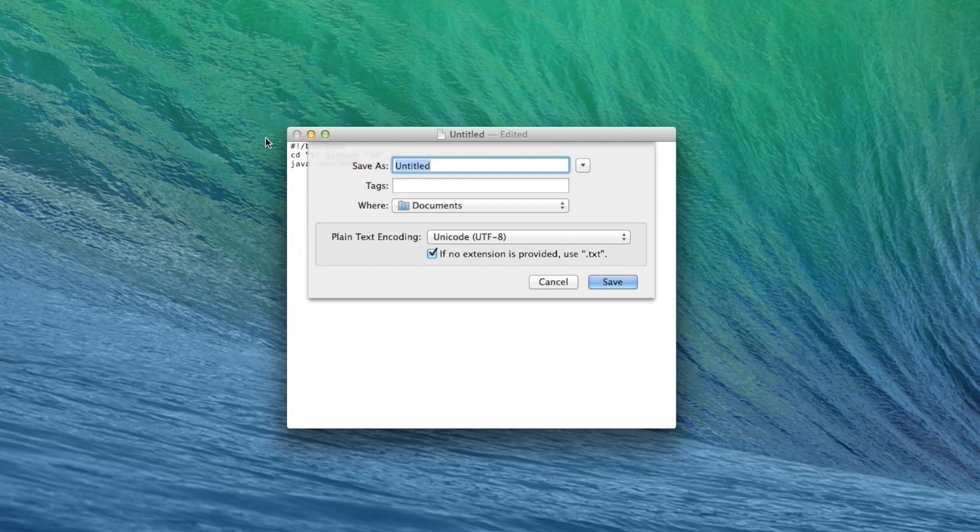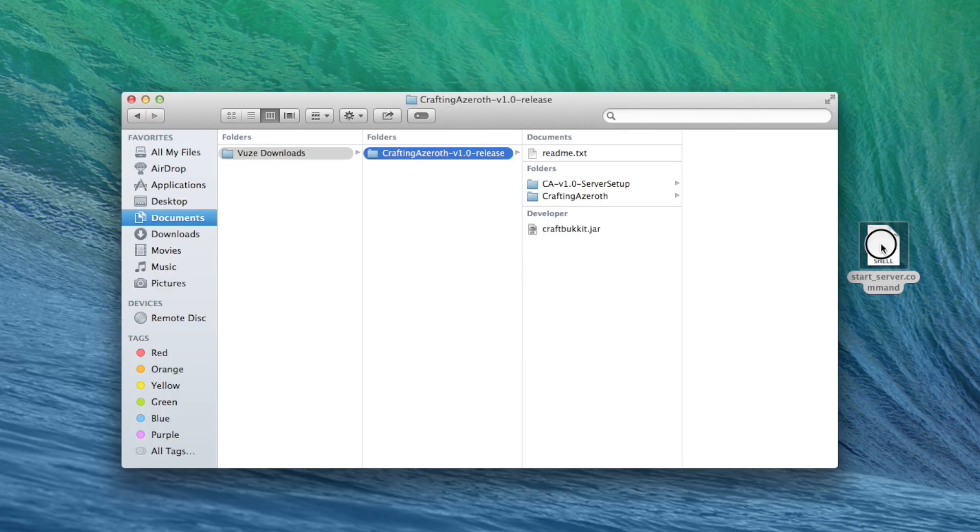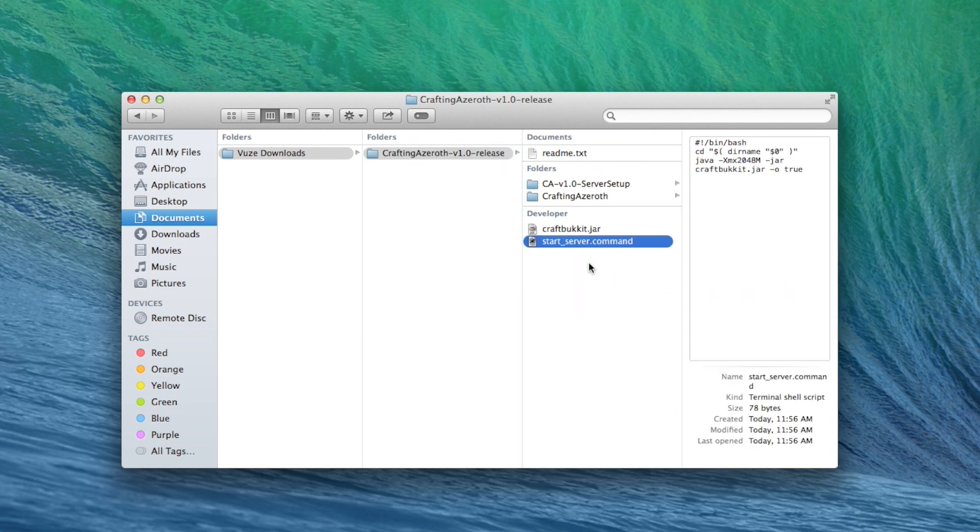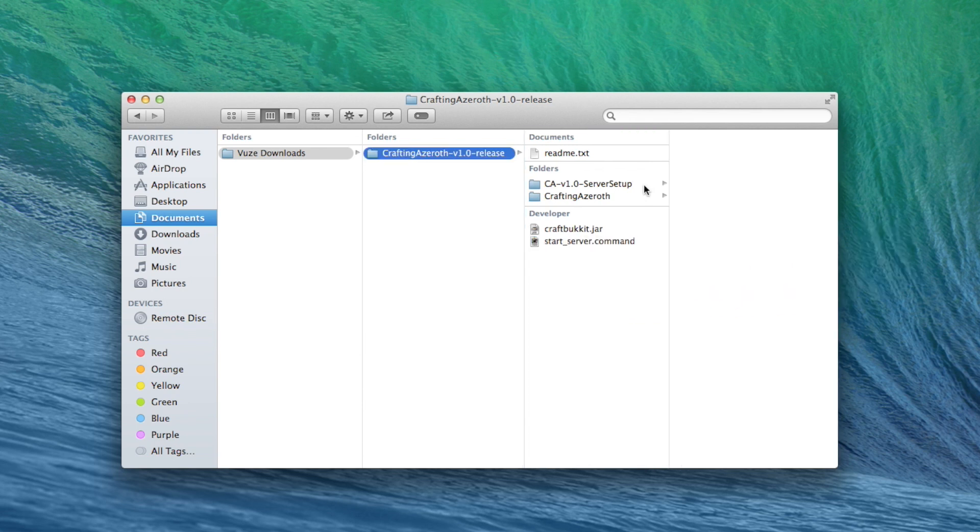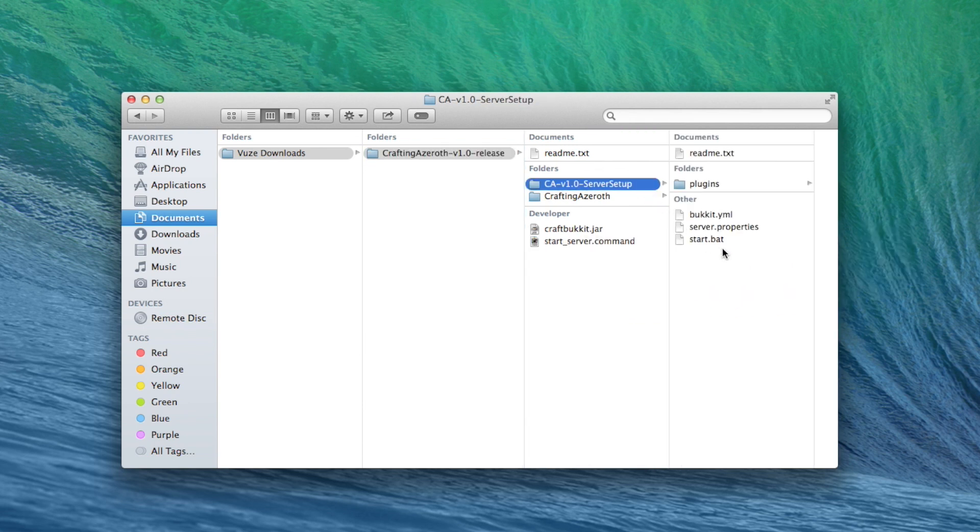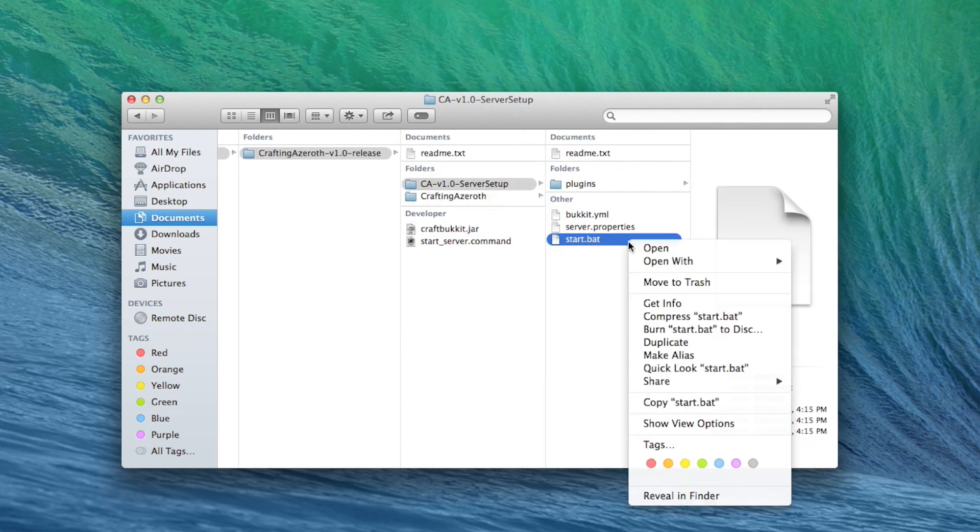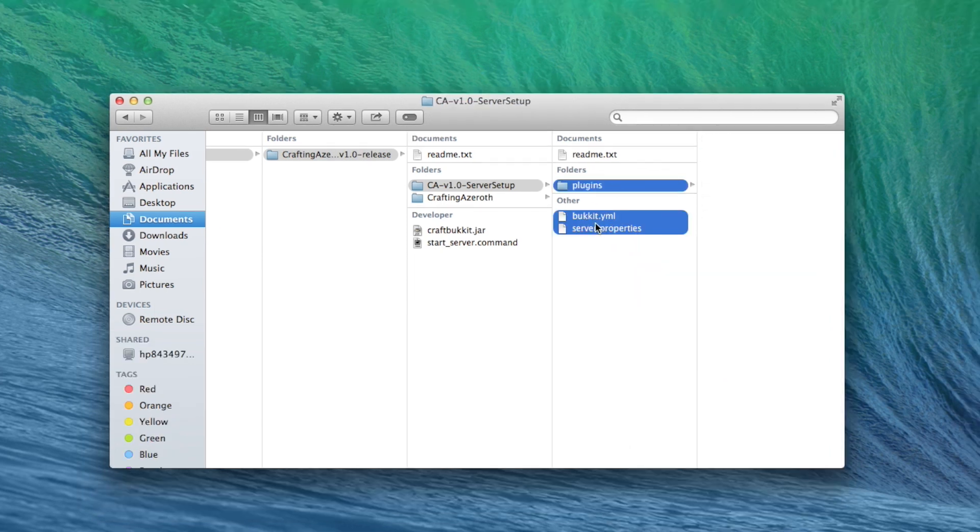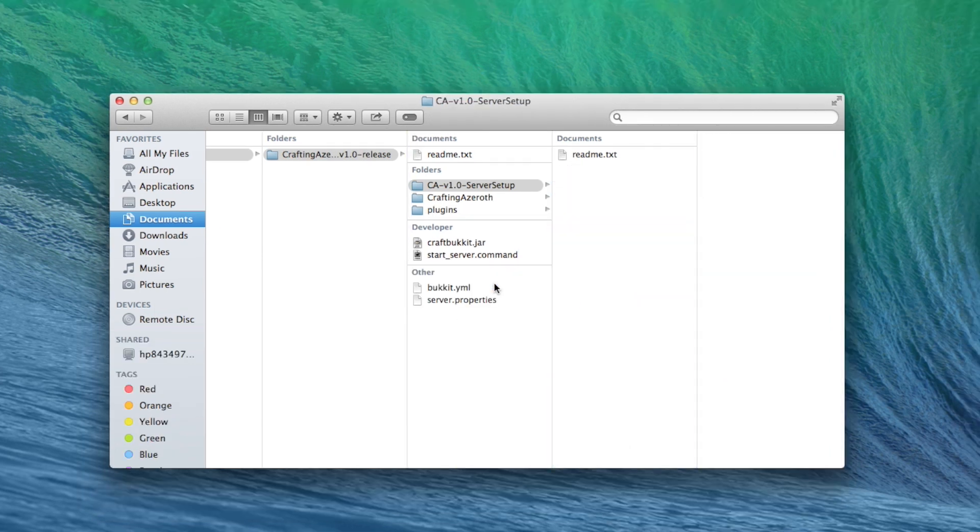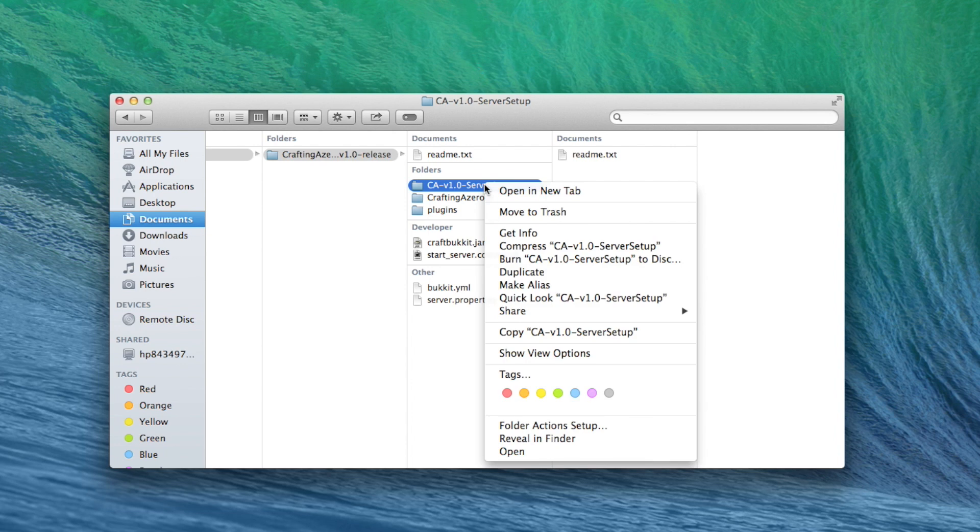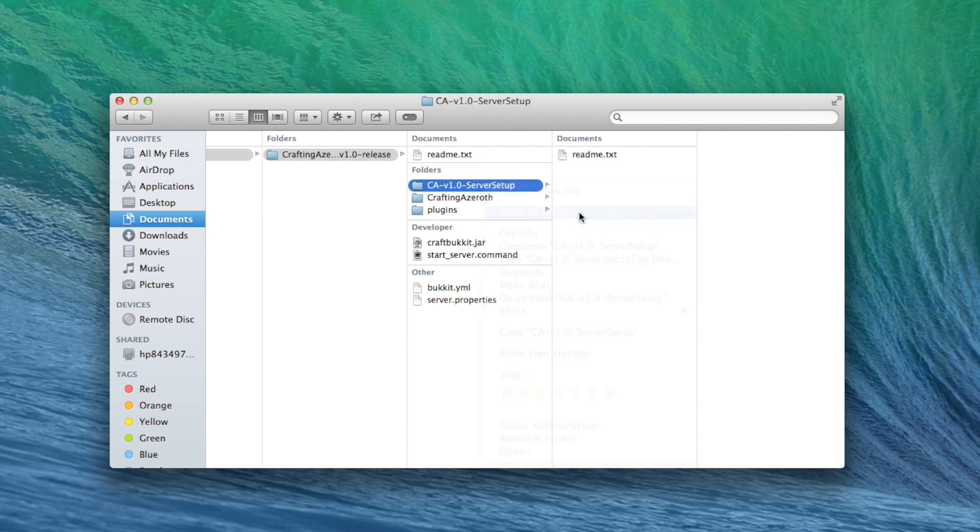Now save it and name it whatever you like, .command. I'm going to call mine start-server.command. Close that and move it to the top level of your server folder. This batch file, start.bat, is for Windows users and can be safely thrown away. While we're here, we need to grab everything out of this folder except the README and move it to the top level of our server folder. We can then safely delete the setup folder.